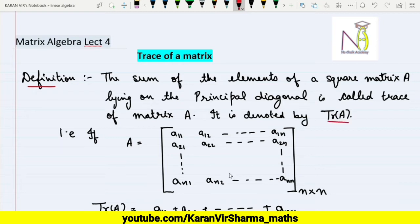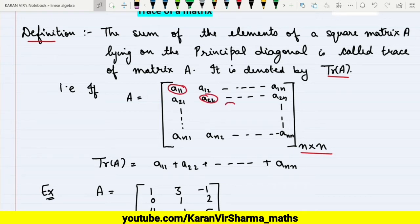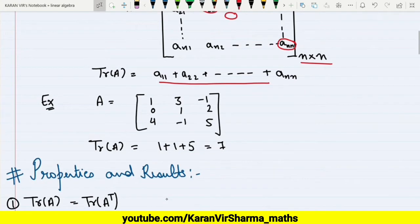It is generally denoted by trace of A. So if we have a square matrix of order n×n, generally denoted by a₁₁, a₁₂, ..., a₁ₙ and so on, the trace of the matrix will be the sum of the entries on the principal diagonal: a₁₁, a₂₂, a₃₃, and so on up to aₙₙ. For example, if we have a 3×3 matrix A...